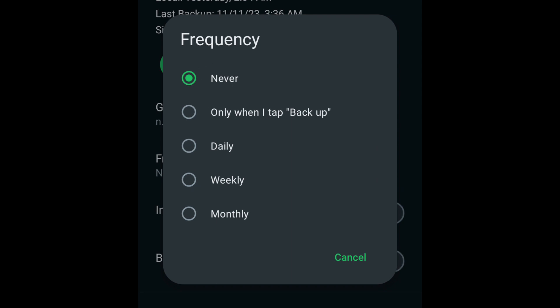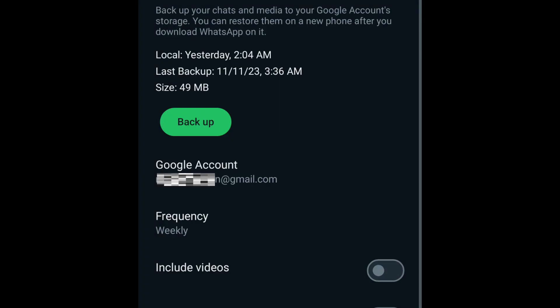If you choose Manual Backup, you will have to come back to this page and manually tap Backup every time you want to backup any new chats or media files. However, if you choose Automatic Backup, the backup process will be started automatically in the background, either daily, weekly, or monthly, depending on your choice. For this demonstration, I will select Weekly Backup.